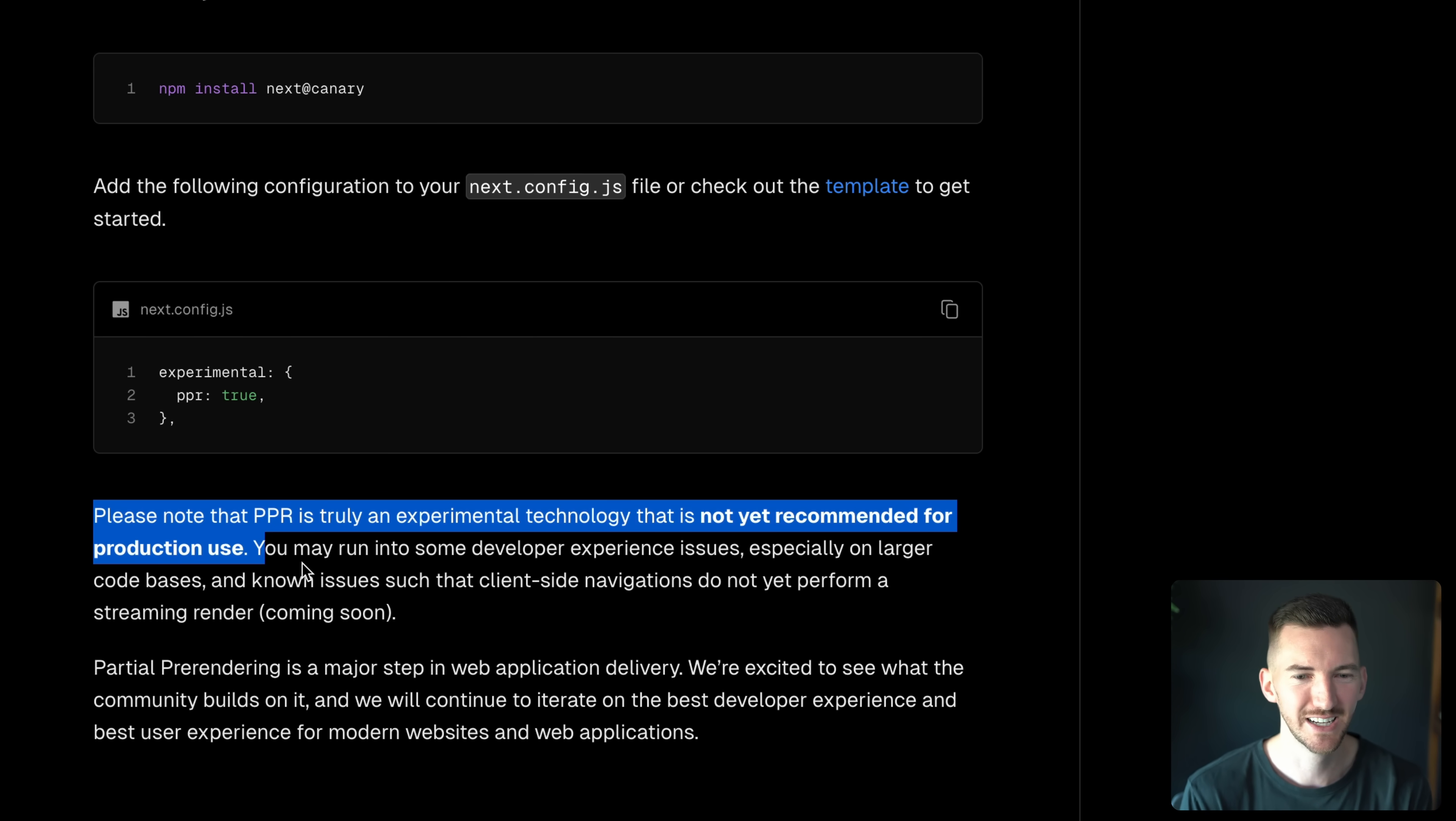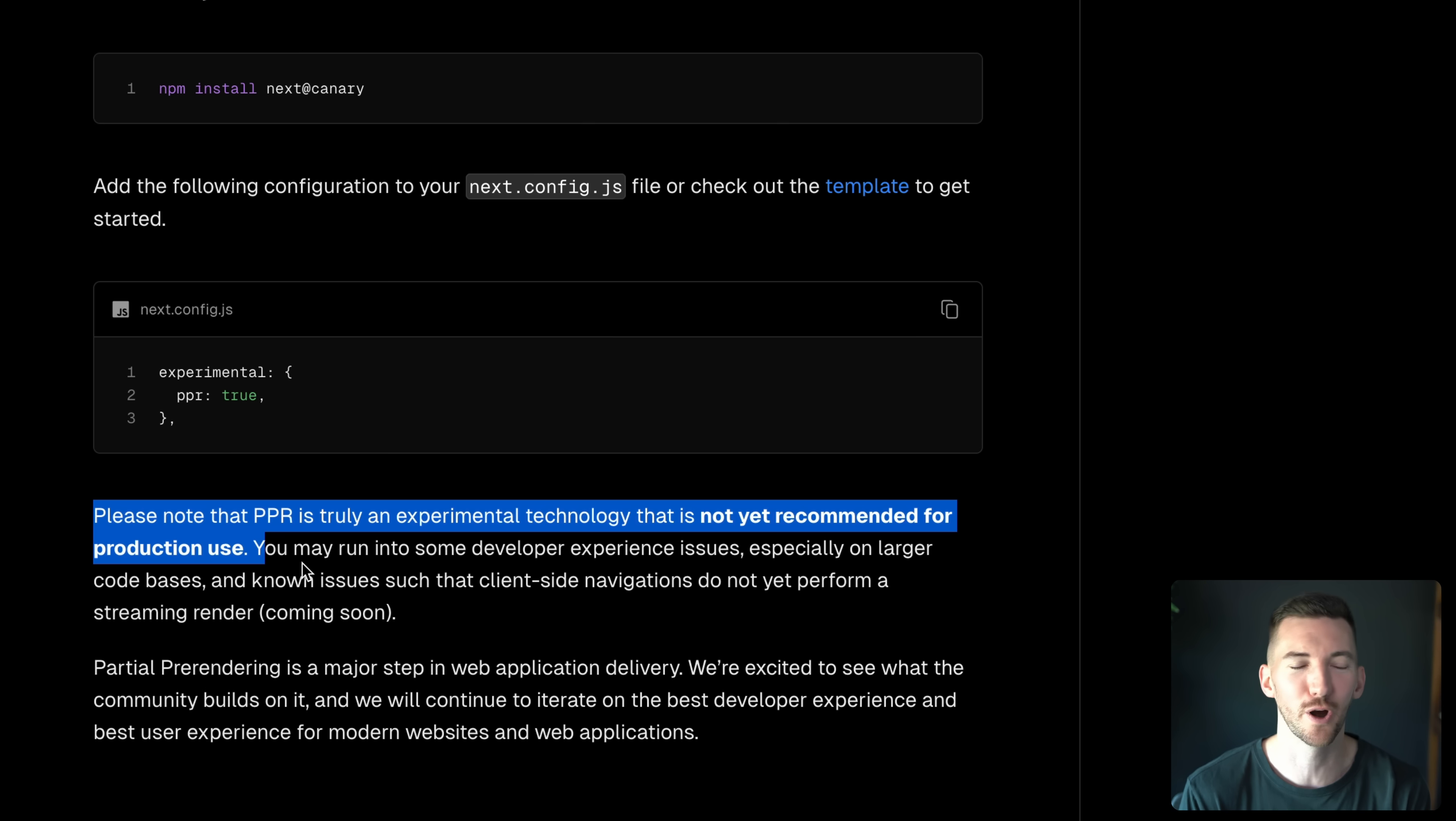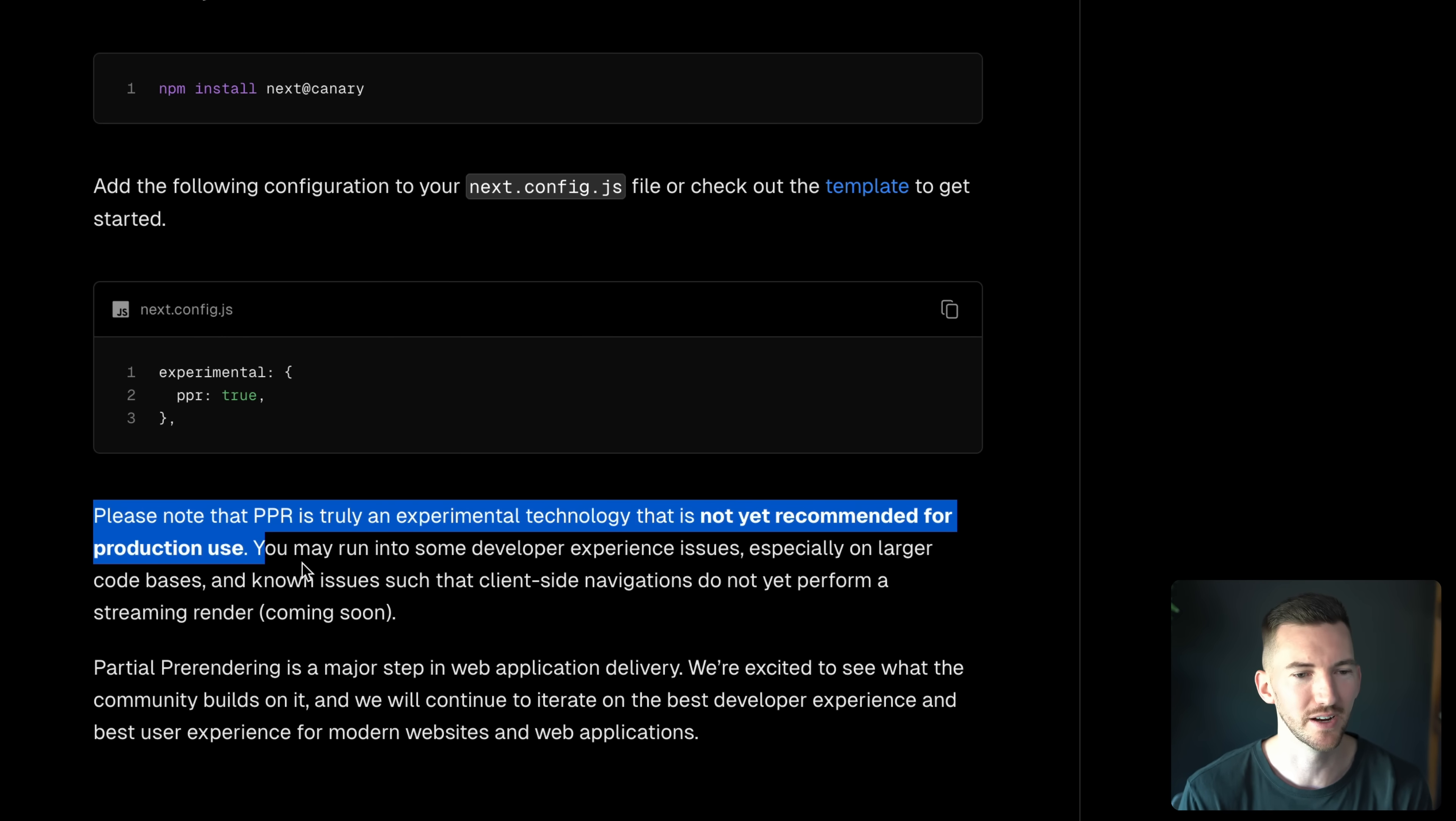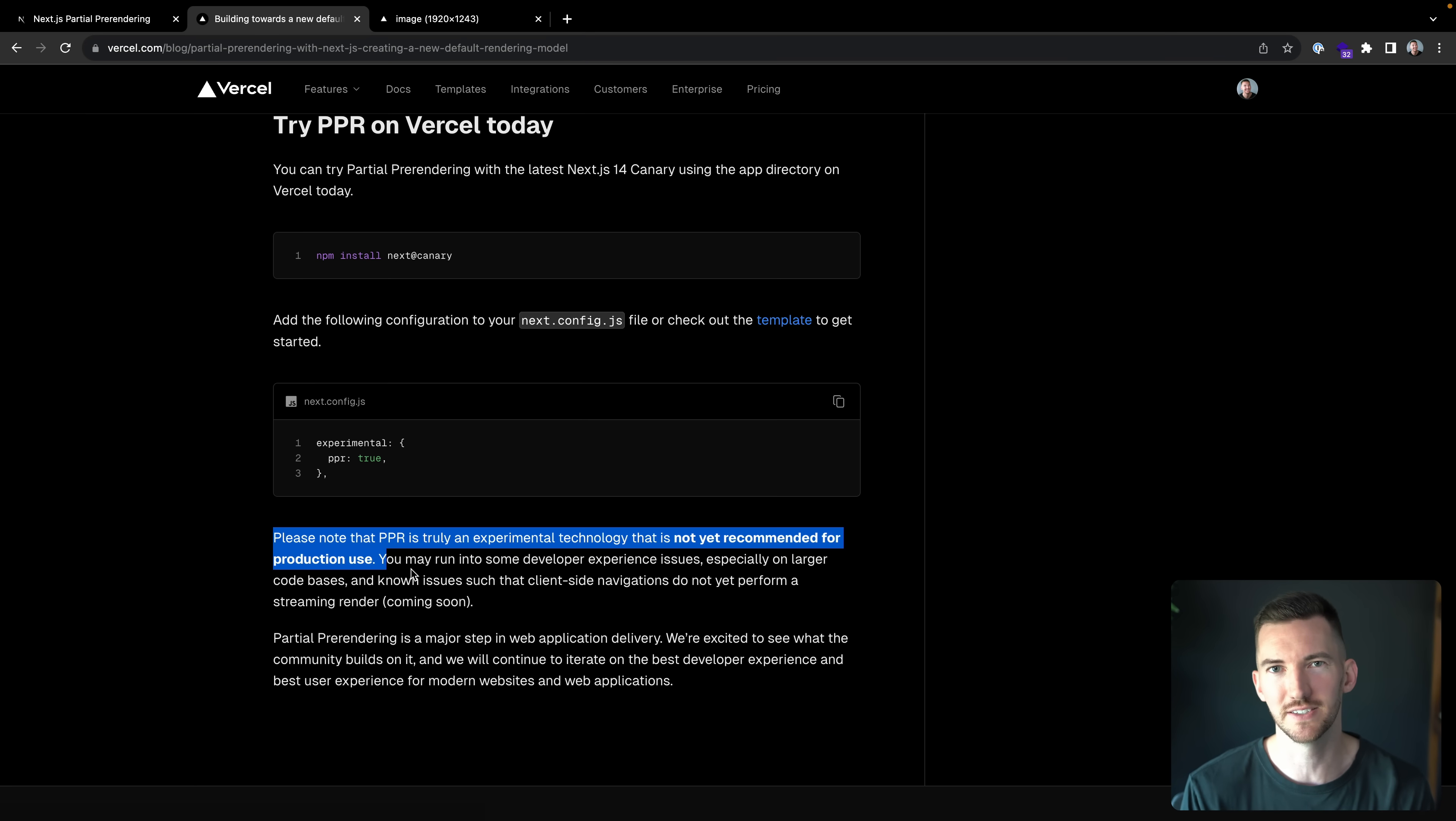But this is the big part. It's not yet recommended for production use. So please proceed with caution. There's still some things that don't work. Probably wouldn't ship this to prod today. But we wanted to at least talk about some of the new things that are happening here and kind of give you a heads up.